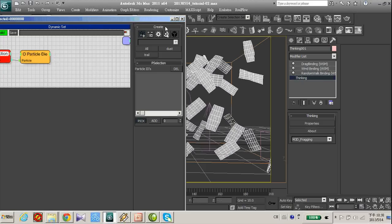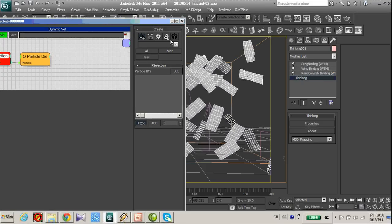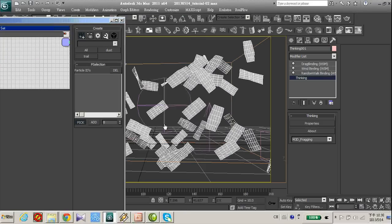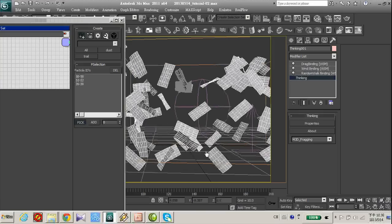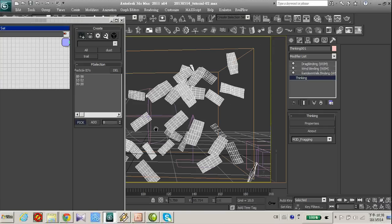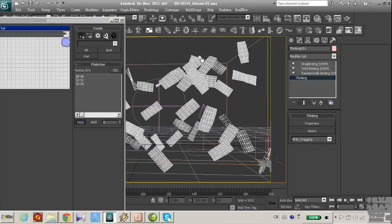And use this particle die to delete it. So I can manually pick up the one who is penetrated.